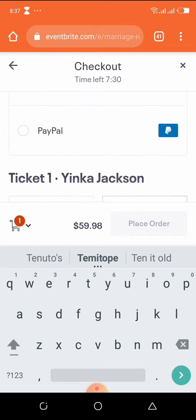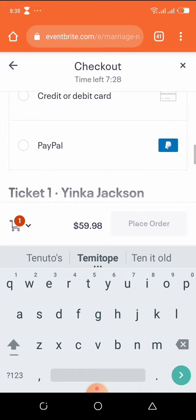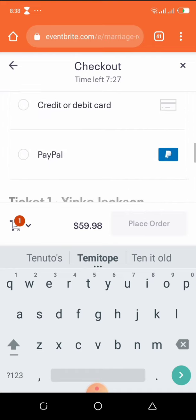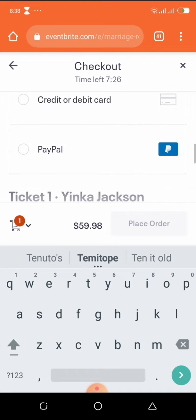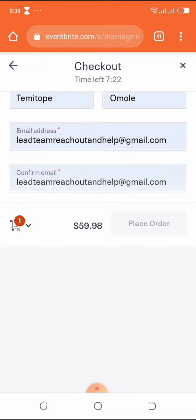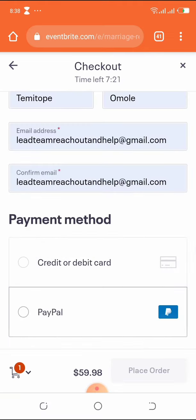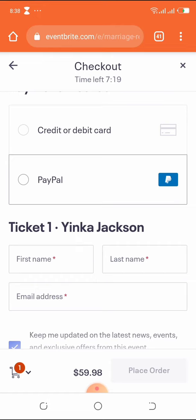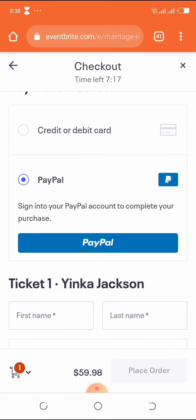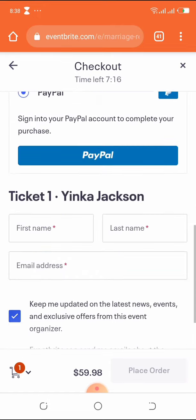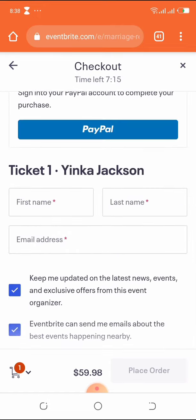For your credit or debit card payment method, you enter your card number and your card details to make payments. Also here, you'll be asked to input your ticket information.